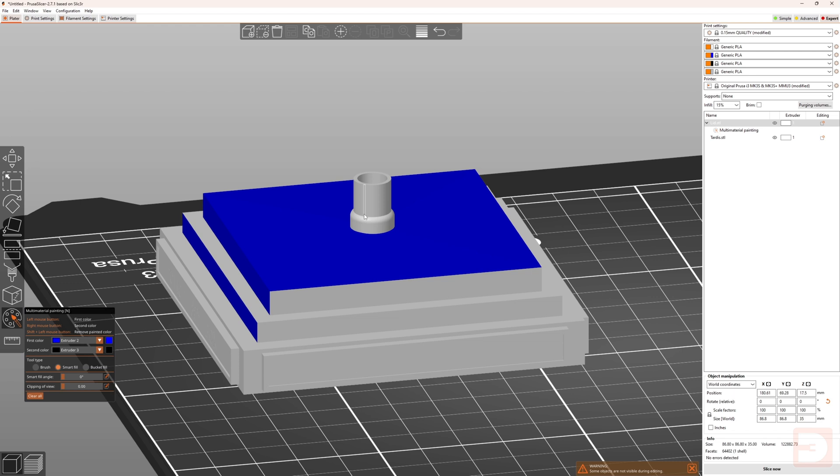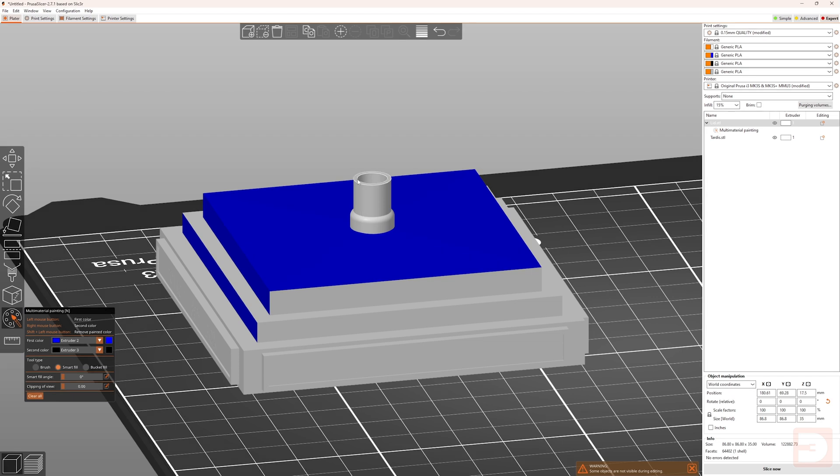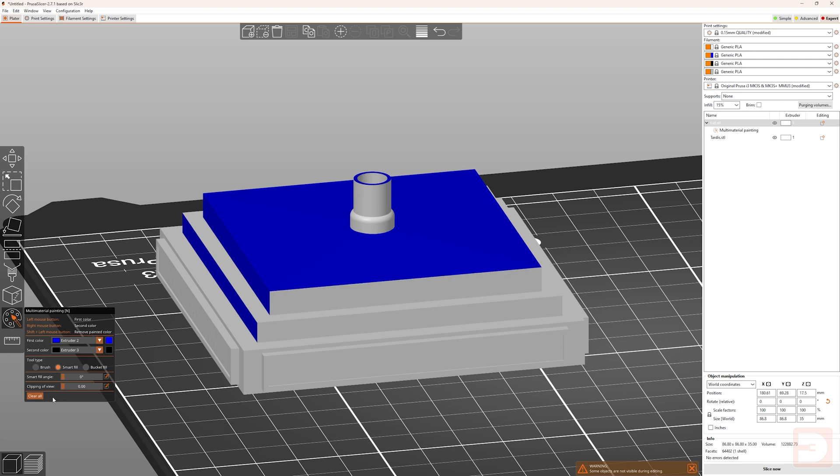However, as I mentioned before, there's no true curves in an STL, it's all made out of flat sides that are at slight angles to each other. So with the current setting of zero degrees, I'm only able to select a single one of these flat surfaces, and not a whole curve. If I was to hover over the top of this extrusion, I can paint that because that is a single flat surface. Let's clear all for a second, and then change the smart fill angle.